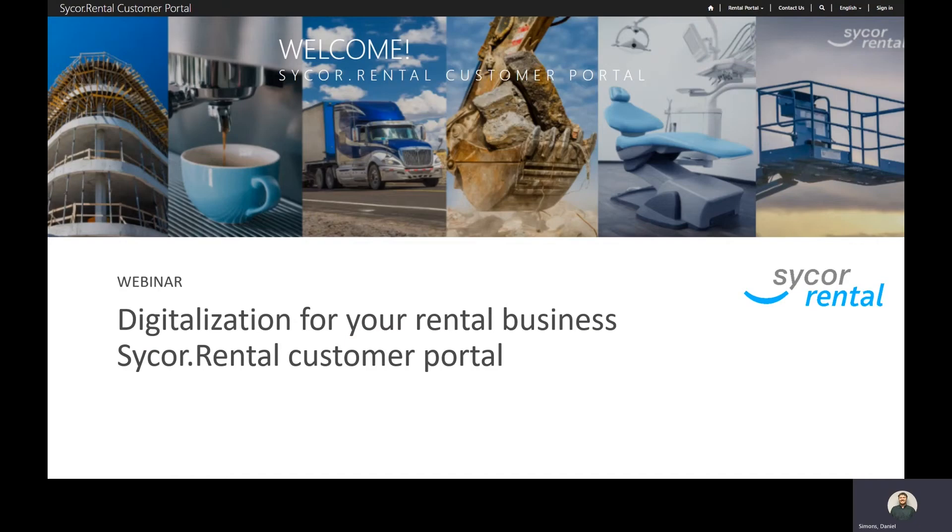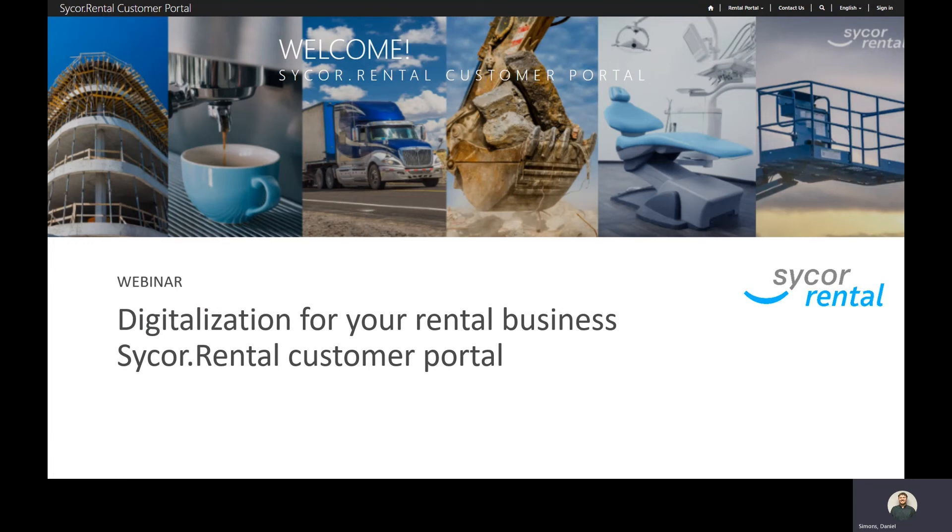Hello everyone, my name is Dan Simons. I'm a functional consultant with Sycor and I would just like to say thank you for attending today's webinar on the digitalization for your rental business through the use of Sycor Rentals customer portal.